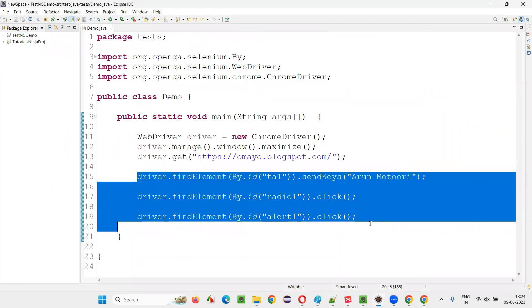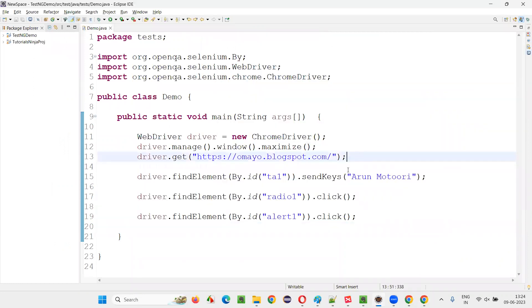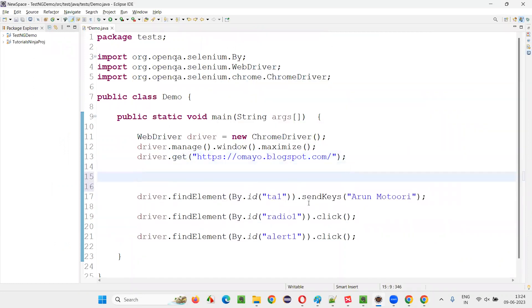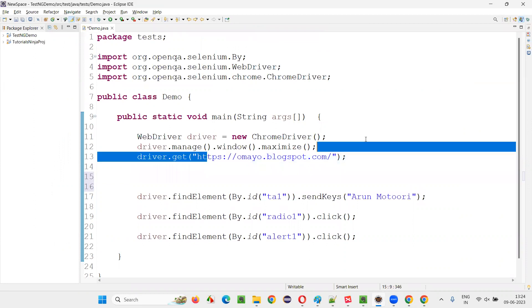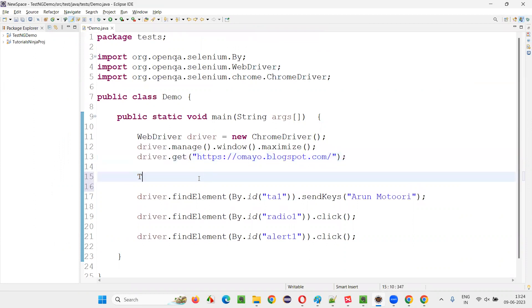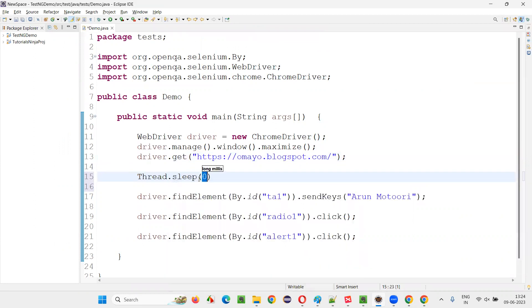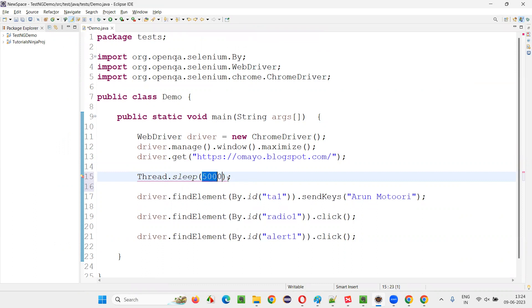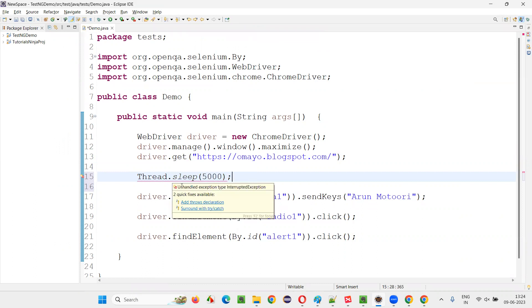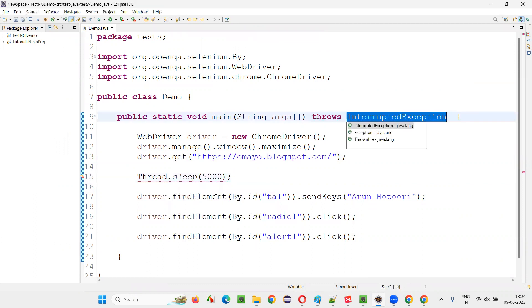Between every action, I would like to pause the execution for five seconds. After opening the application, I would like to pause for five seconds. Thread.sleep. That is, before typing my name into the text area field, I would like to make it sleep for five seconds. I have to give it in milliseconds: 5,000 milliseconds. Hover the mouse and ignore the exception.